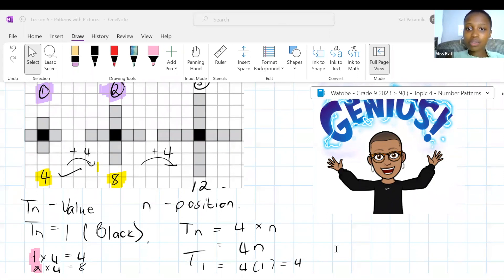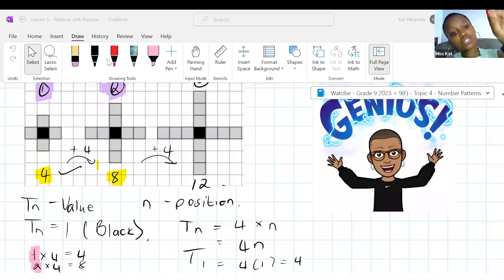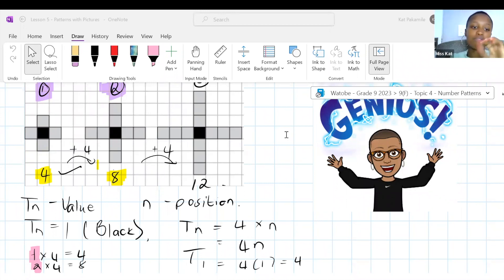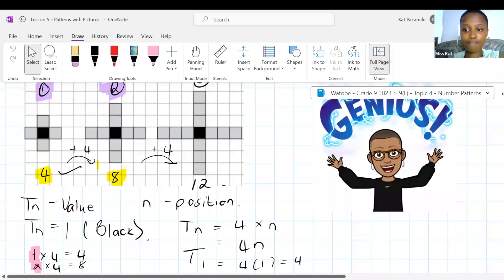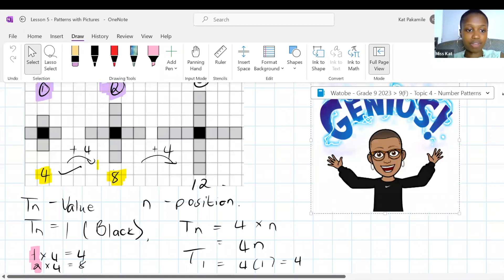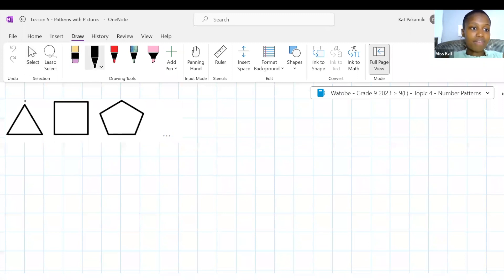The point of this was to show you that we are not looking for the relationship from term to term. We are looking for the relationship between the position and the value. If this was in a table form, we have one, two, three, four on top, and four, eight, twelve, sixteen on the bottom. How do we get from one to four, two to eight, and so on? If you're confused, remember you can ask a question in the chat or raise your hand.